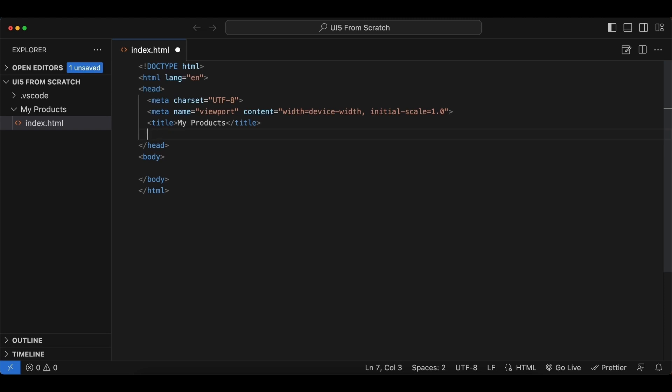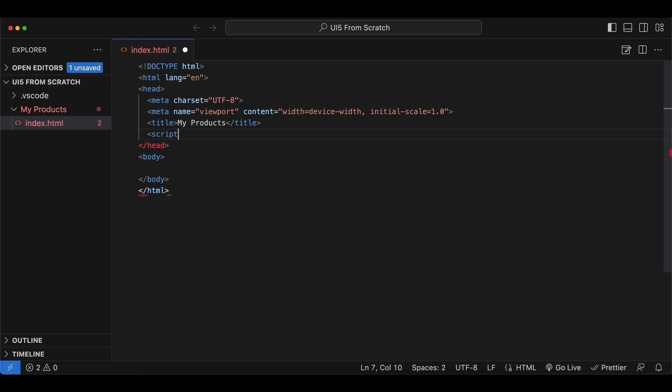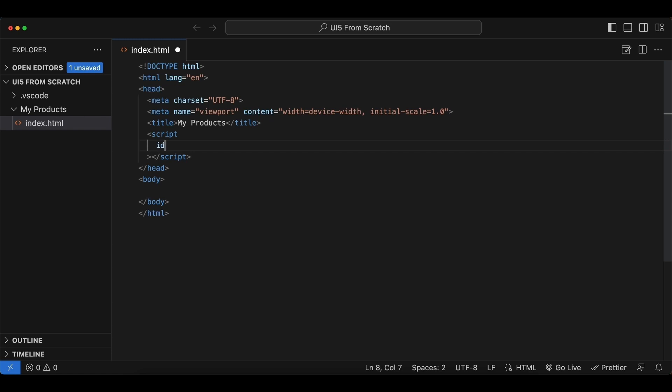So let's create it, and of course we need a few attributes for our script. Let's begin by giving it an ID. Let's call it sapui bootstrap.